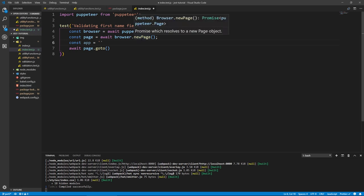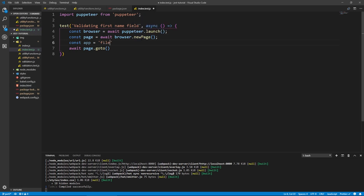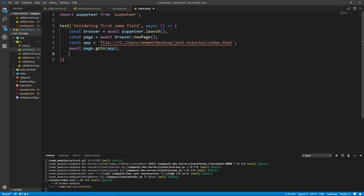For me it's file:///C:/Users/[yourname]/Desktop/jest-tutorial/index.html. Yours will probably be different, so make sure you type your own path. Now we do page.goto(app), and because we're on the page, we can do await page.click() and interact with the page. We can click on the first name input using the selector input#firstName.